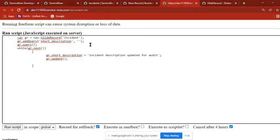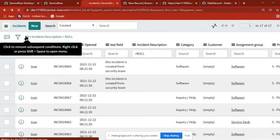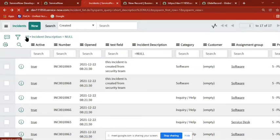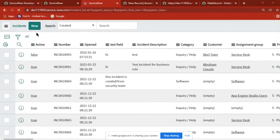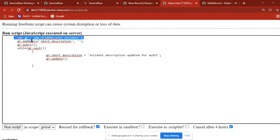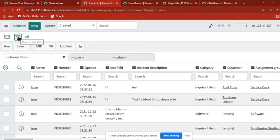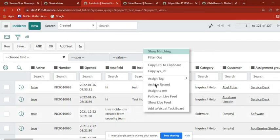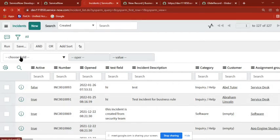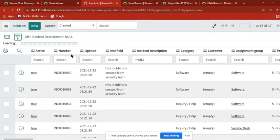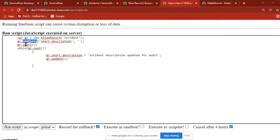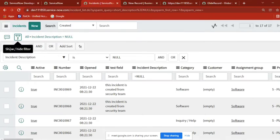First line is incident table - going to incident table, you are getting the incident table in GR. Then gr.addQuery, so here you are applying a query: short description equal to empty. You can also do it like incident description equal to null, and then gr.query - that means run the query.